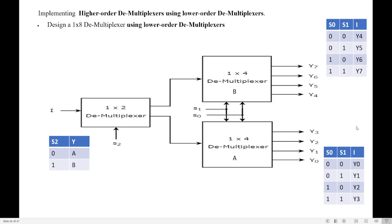Good morning students. Let us see how to design a higher order demultiplexer circuit using lower order demultiplexer.